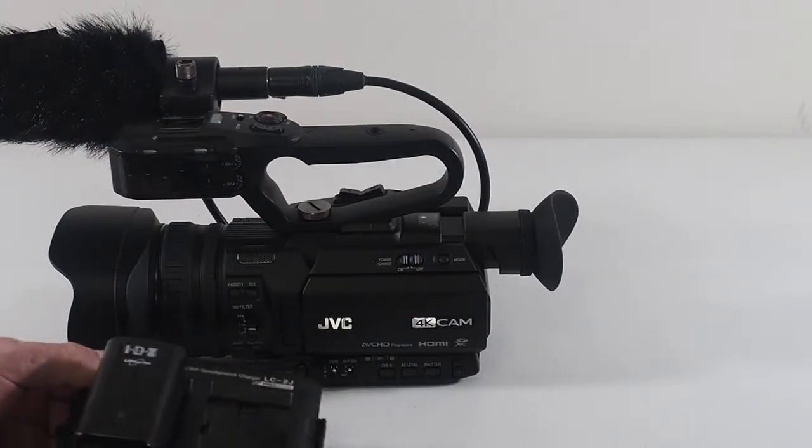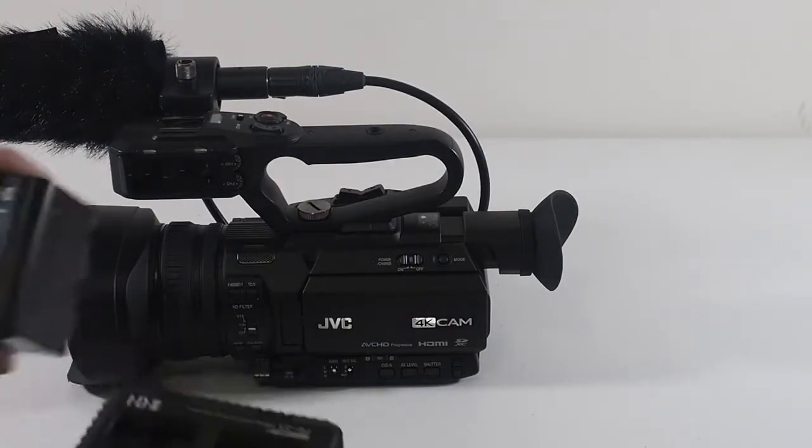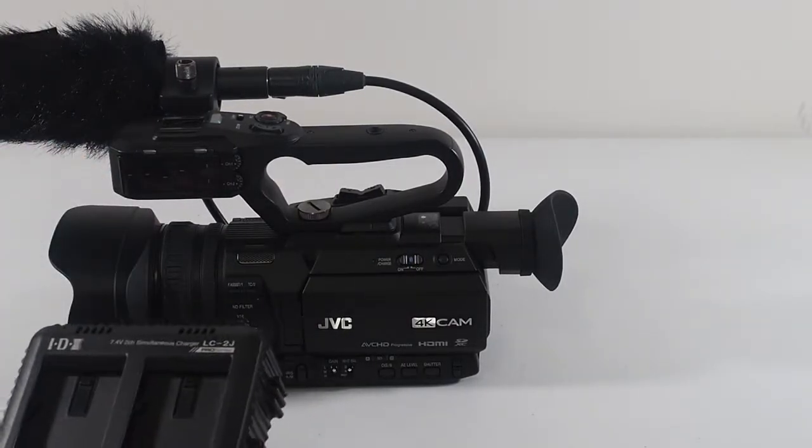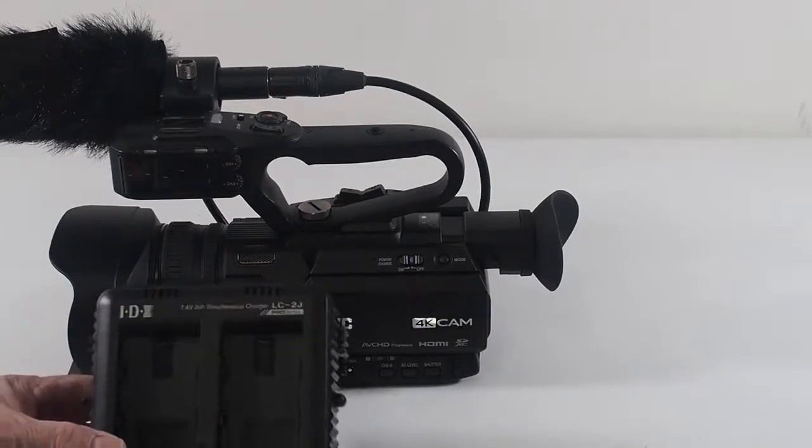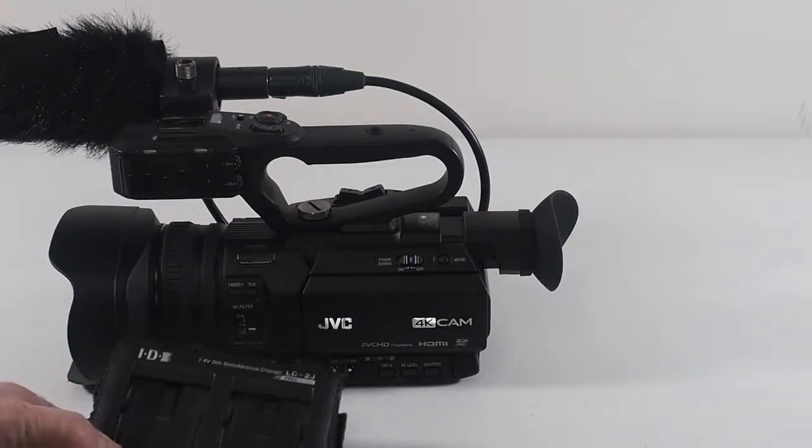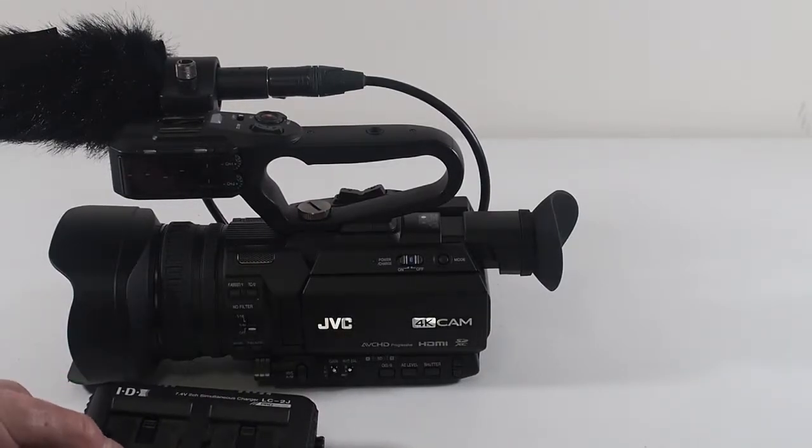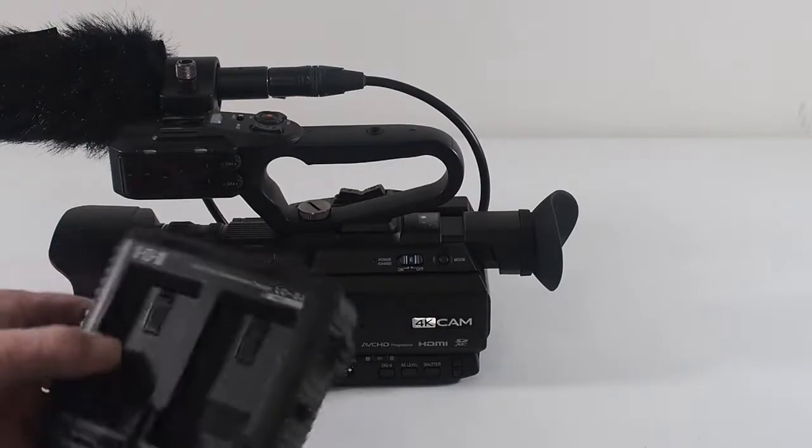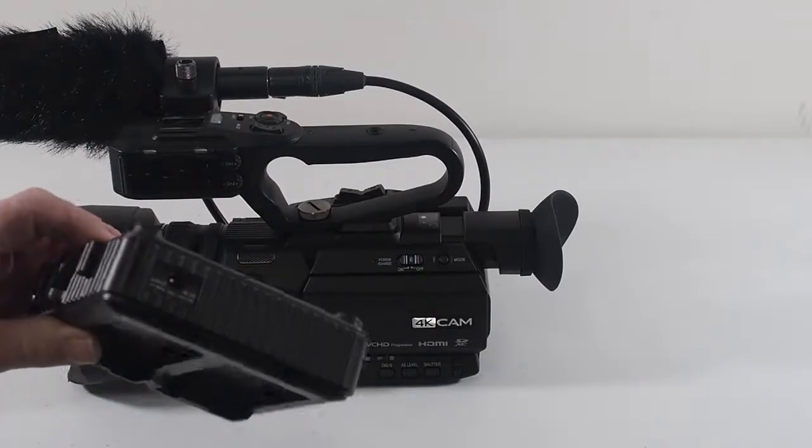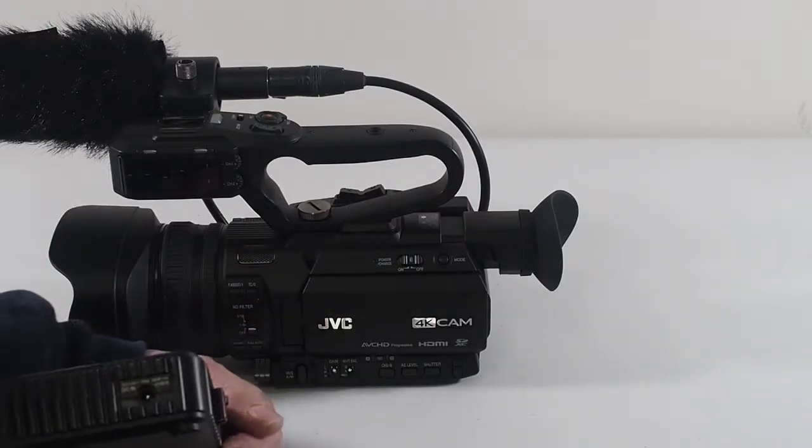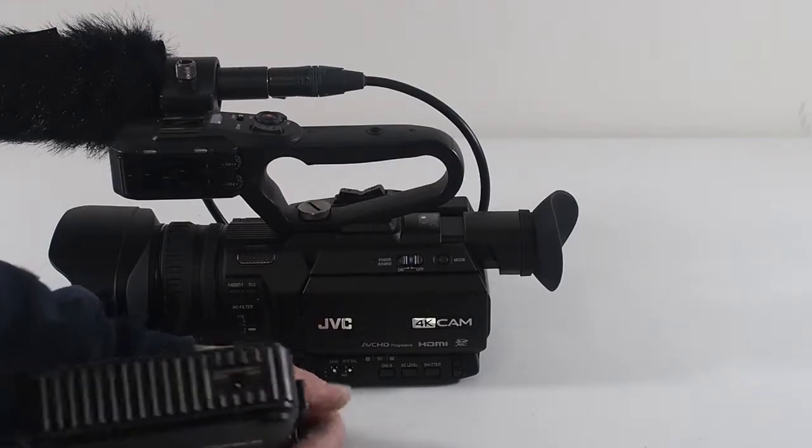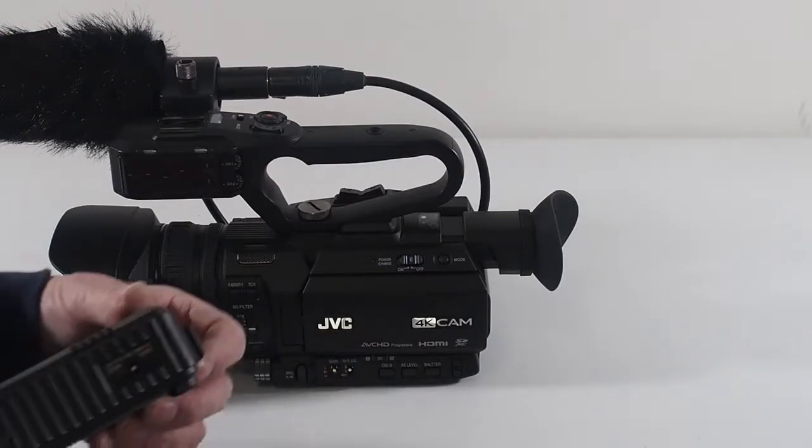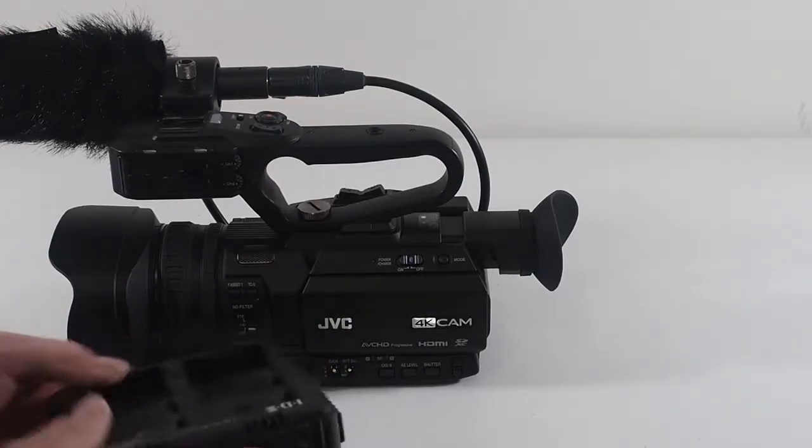And that's the charger, which I have a spare battery, it's the LC 2J, and it will take two batteries. Price I think is like 140, maybe around 150. And your DC power goes in there.